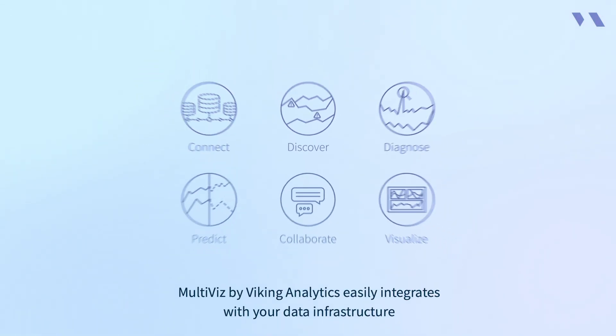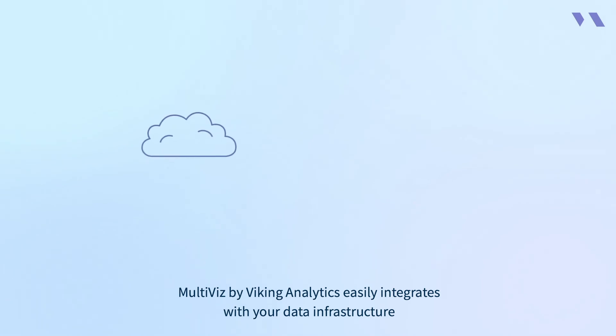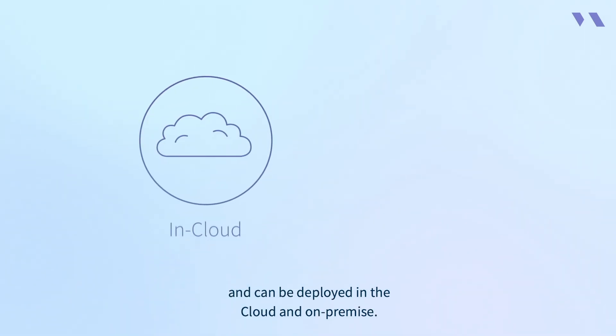Multiviz by Viking Analytics easily integrates with your data infrastructure and can be deployed in the cloud and on-premise.